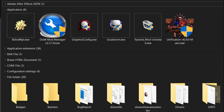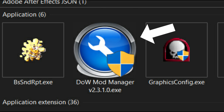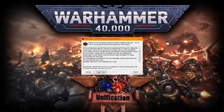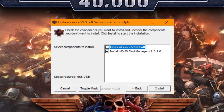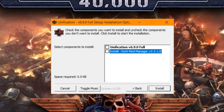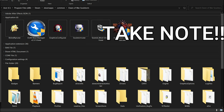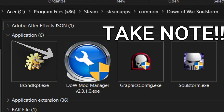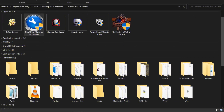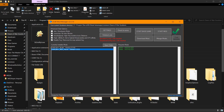If you're missing the Dawn of War Mod Manager, open the installer and check the Dawn of War Mod Manager, and uncheck the Unification Mod for the mod manager to install. Make sure that the mod manager is within the game directory. To launch the modded game, open your mod manager.